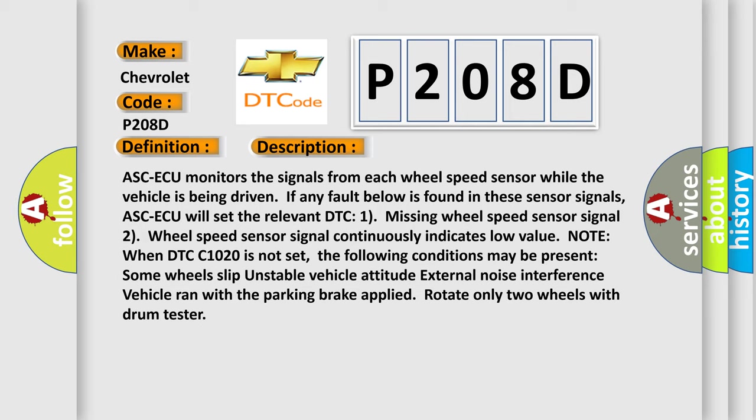Some wheels slip, unstable vehicle attitude, external noise interference, vehicle ran with the parking brake applied, or rotate only two wheels with drum tester.